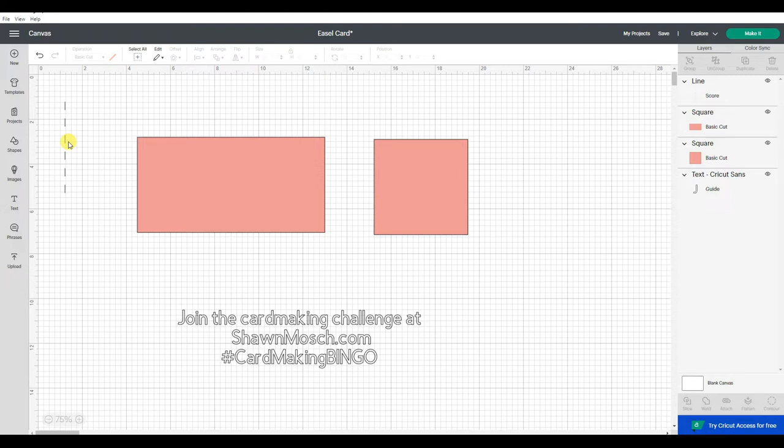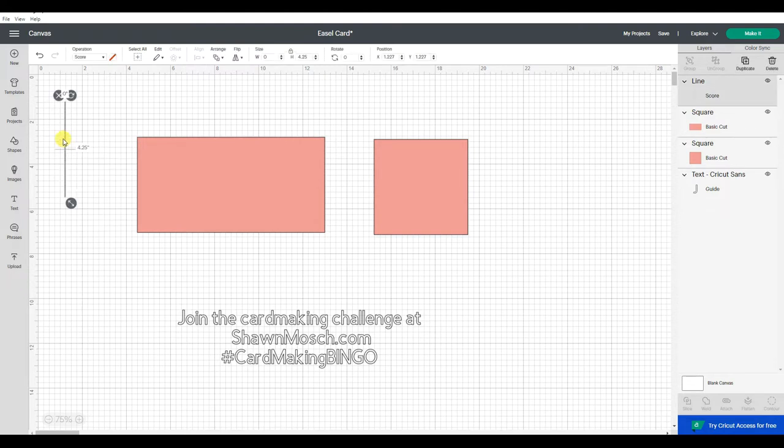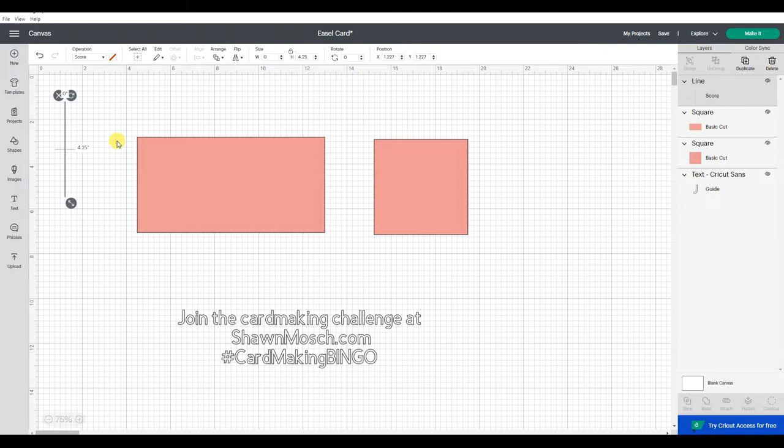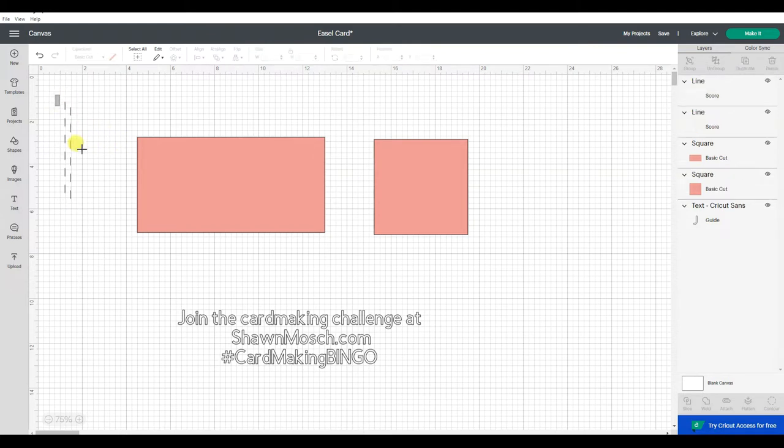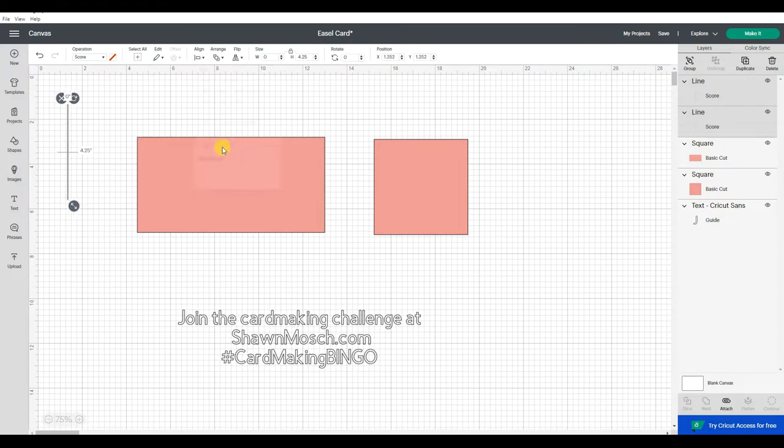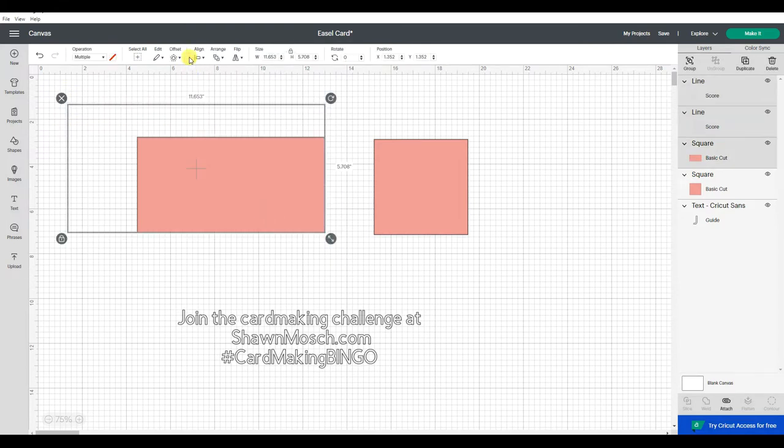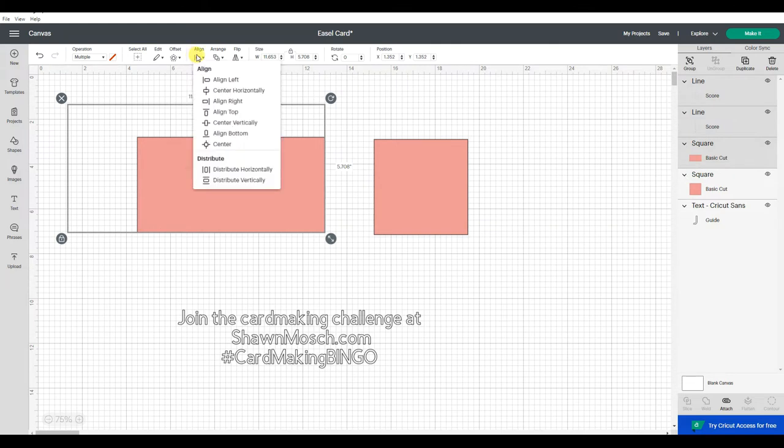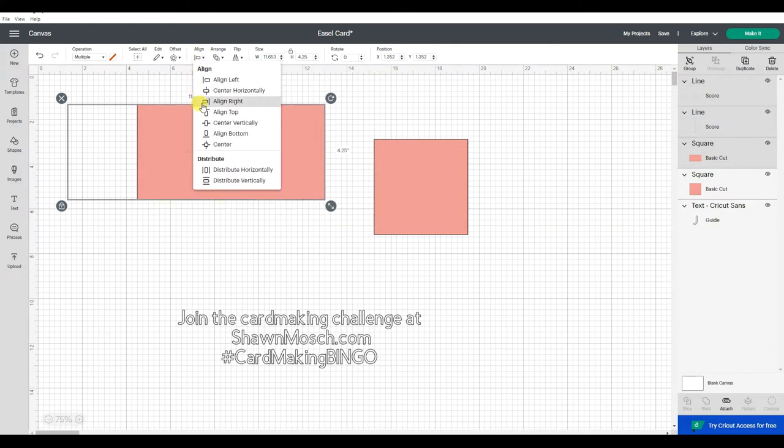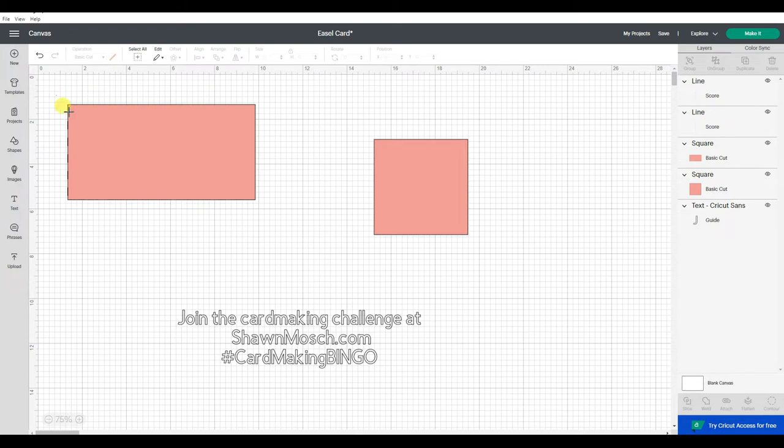And actually I am going to need two of those, so I'm going to duplicate that, put those right on top of each other using align. Perfect. Now I can take this and say align all of that to the top and the left. And now those score lines are right there exactly on the edge.